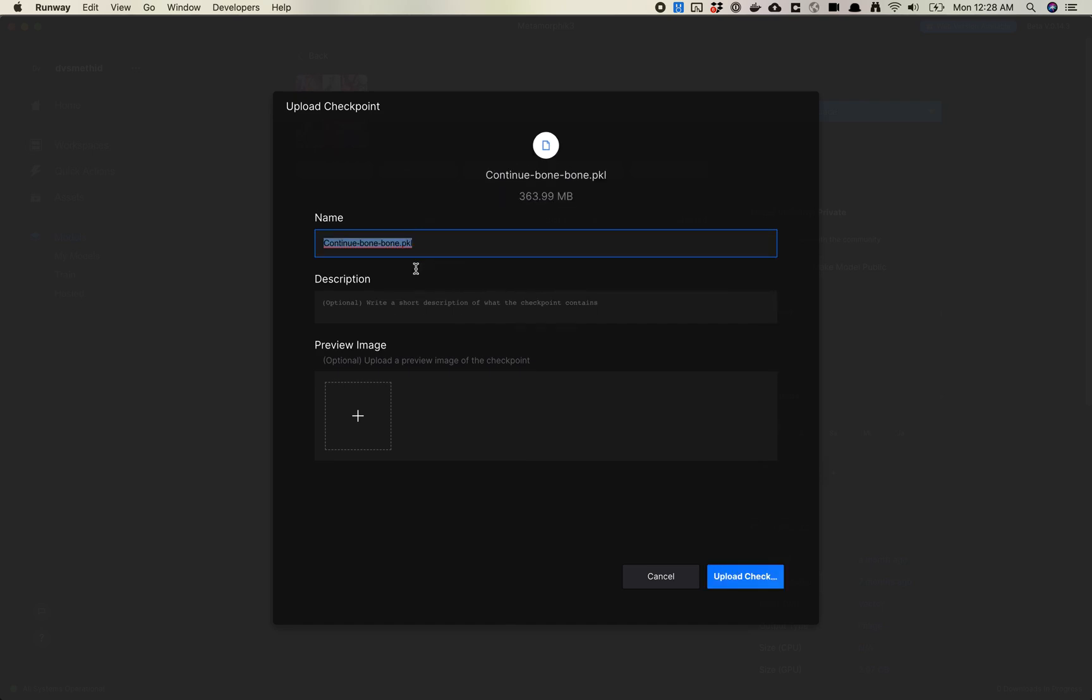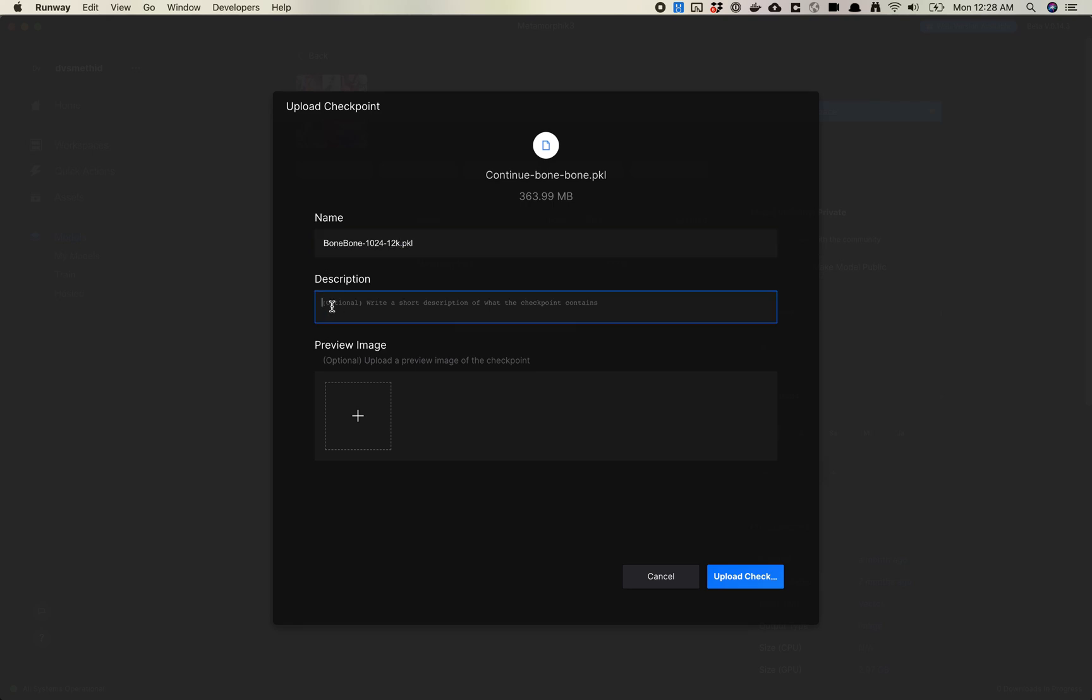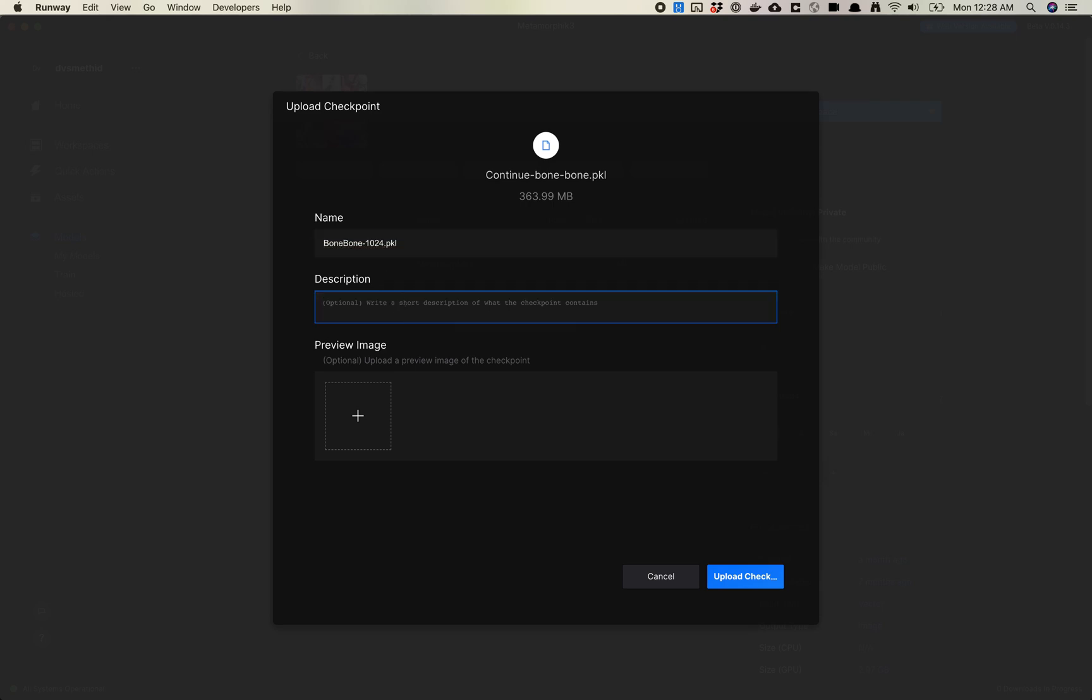I'm going to move in my Bone Bone Pickle. You might want to come in here and name these to make it clear. This is Bone Bone 1024, maybe like 12K. Some sort of information there. You could also add a description - trained for 12K steps. I can upload a preview image if I want to. I'm going to skip that for this demo. We're just going to go ahead and upload this checkpoint.